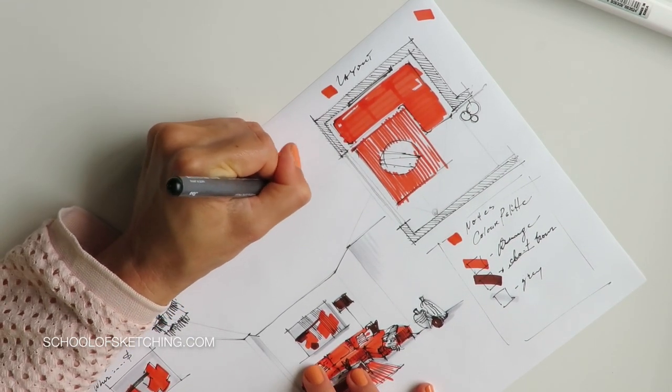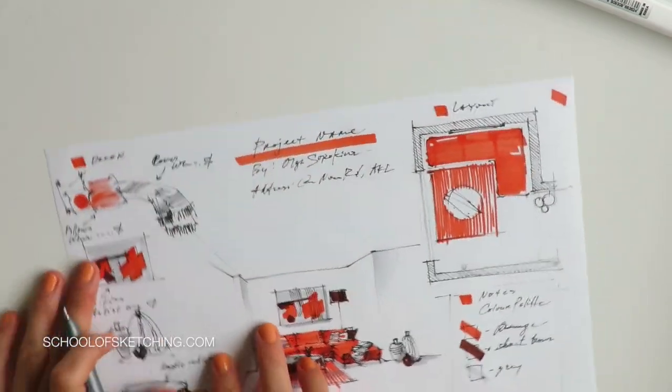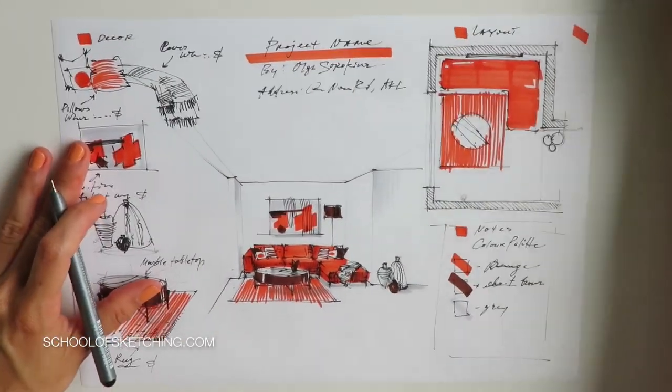Simply visit schoolofsketching.com and of course subscribe to my channel if you haven't already. I'll see you in my next video. Bye for now!